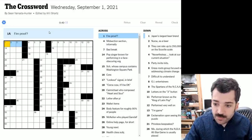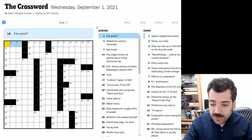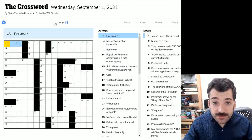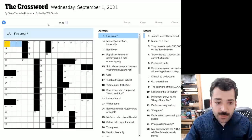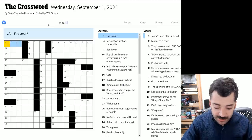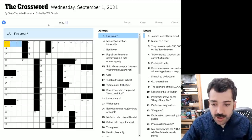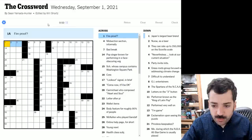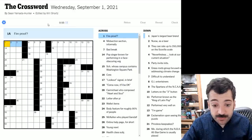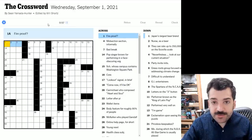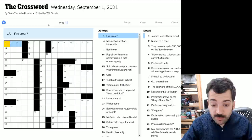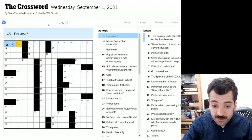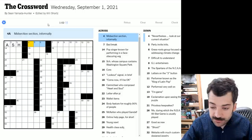So here we have one across fireproof with a question mark. So that question mark, as I'm sure you know by now, indicates that there's something punny going on. So perhaps what this means is not resistant to fire, but rather evidence of fire, proof of fire, maybe ash left after an arson or something.